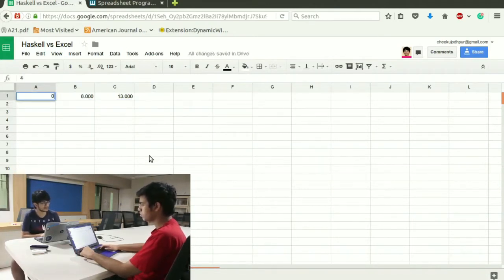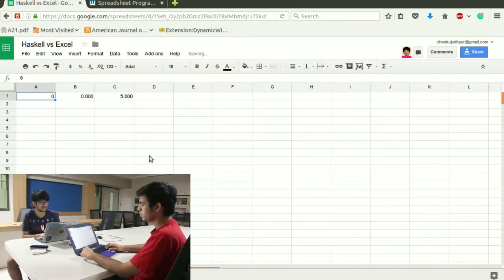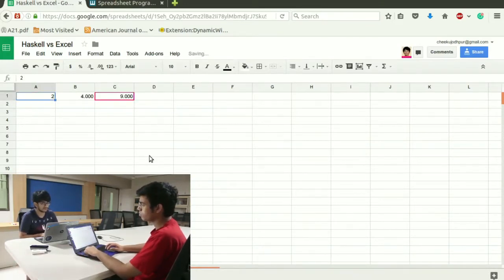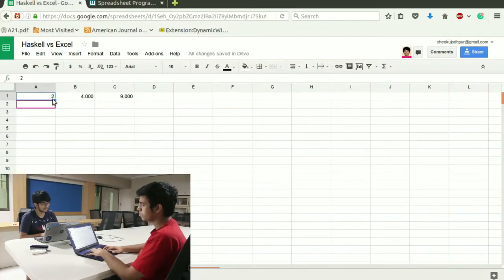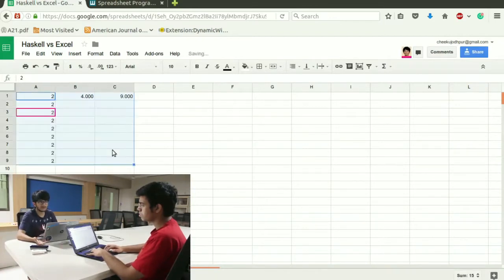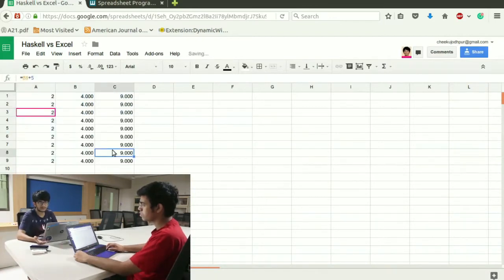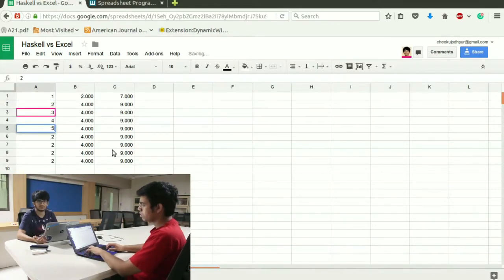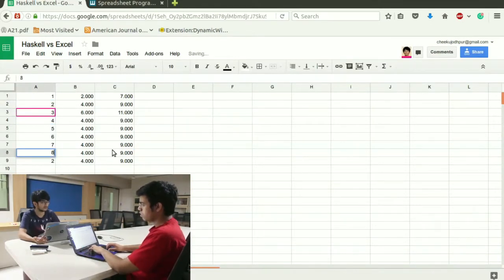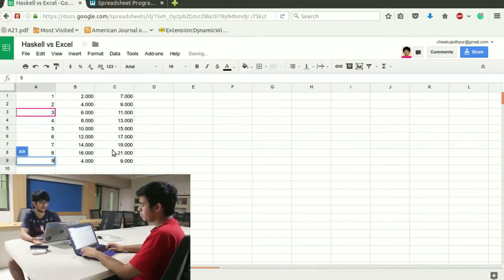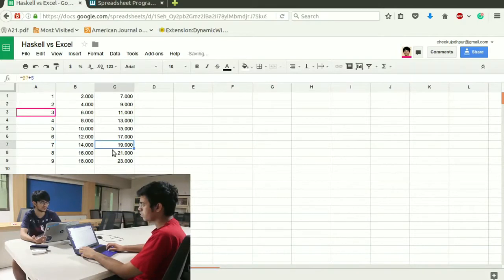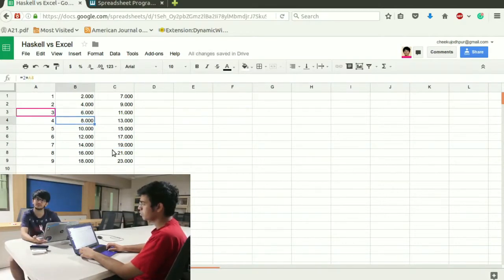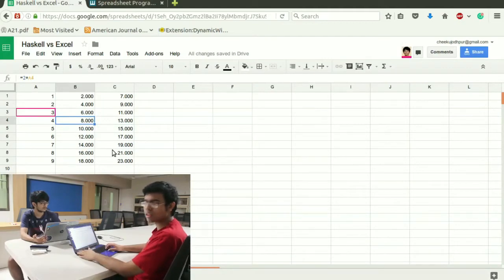And if I change the first cell, first data which is the input it will change my output. This is something that everyone is familiar with in excel. Where you write formulas and you can base them on cells and those cells can also be represented by formulas.